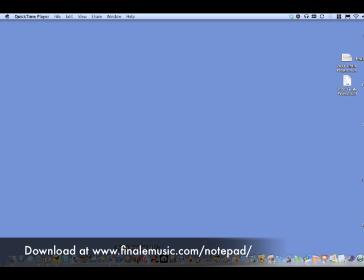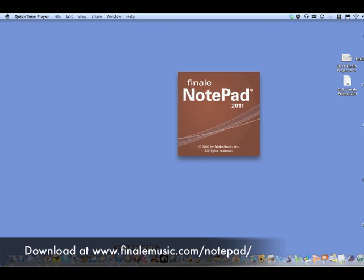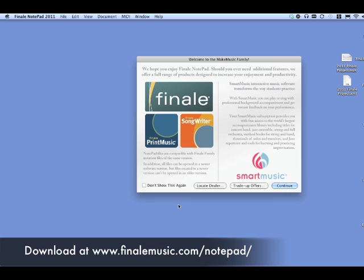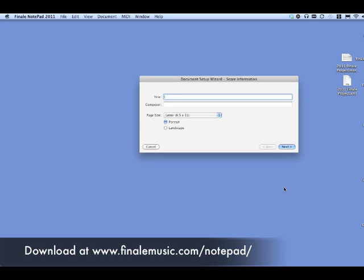This is a tutorial for those students in the Music Technology class who have no musical experience. The program we'll be using is Finale Notepad. You'll see there are different versions. The Notepad version is free, I believe, for 30 days. It can be downloaded at the website you see at the bottom of the screen. Very easy to use.